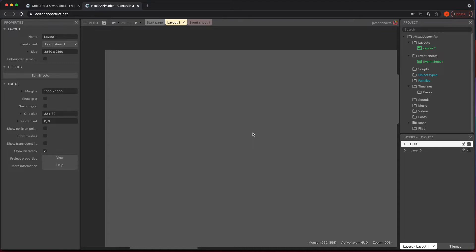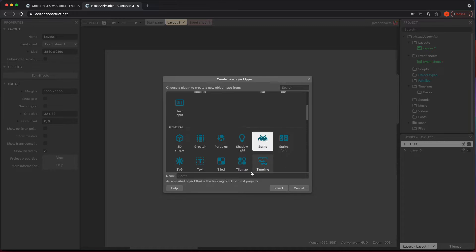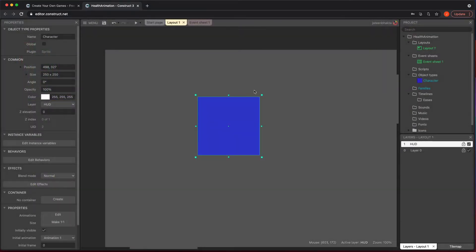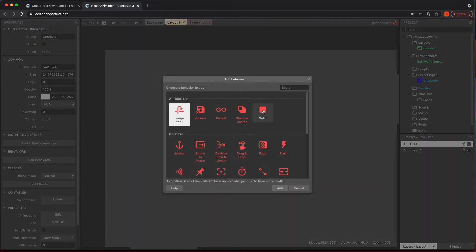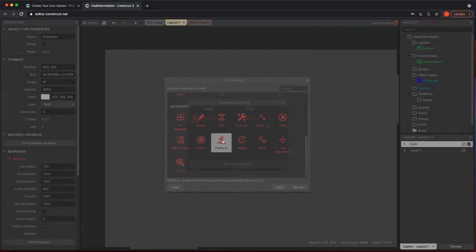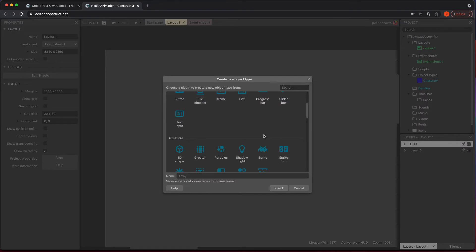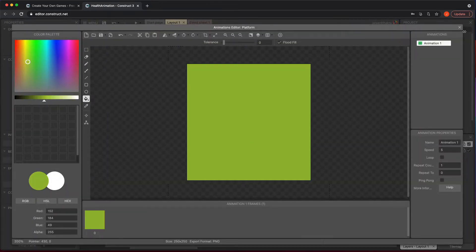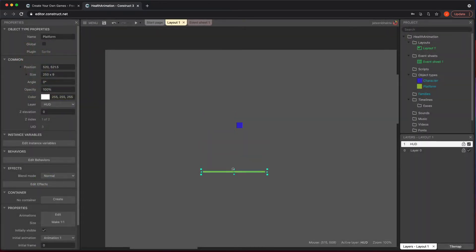I'm going to go ahead and make that under sprites. Our sprite here is going to be the character, so let's make a quick main character. We're going to go blue this time, add the behavior of platform, then add a sprite for it to land on and make that a solid.